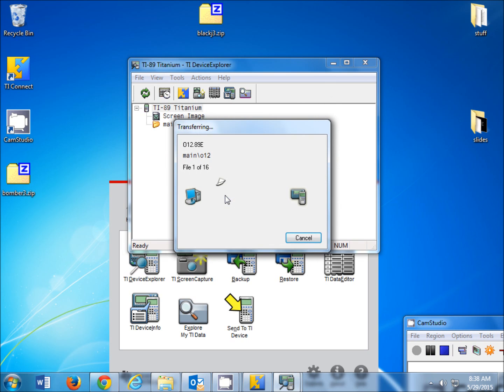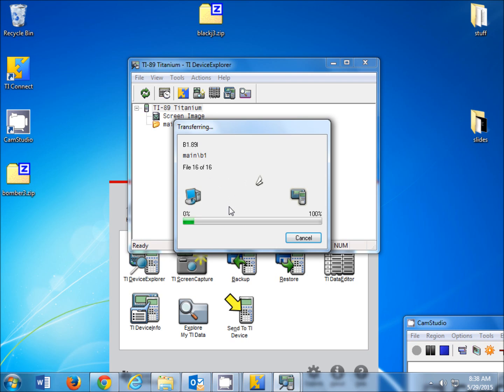we're going to click the OK button, and it's going to transfer. This shouldn't take too long.